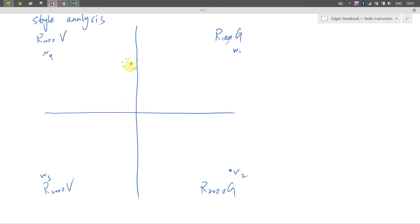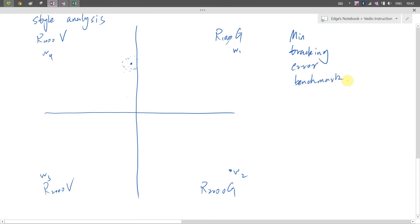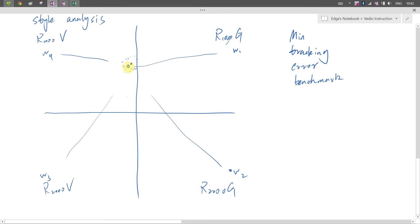So here we introduce a concept called the Minimal Tracking Error Benchmark. It's like we figure out a point that, among all the returns of the active manager's portfolio, this dot is close to all of them. And this dot, in this period, has a fixed weight toward these four benchmarks.